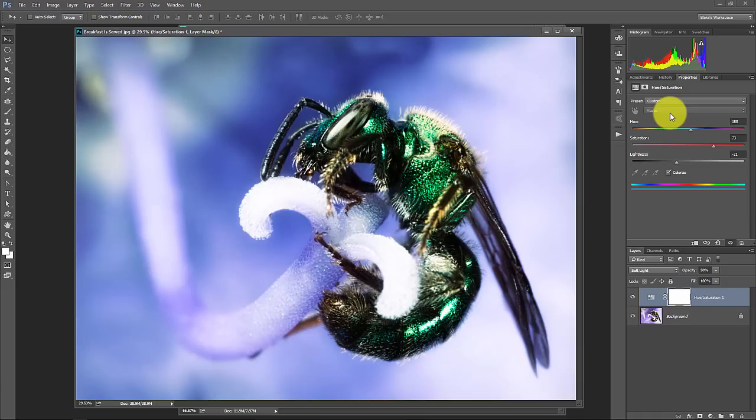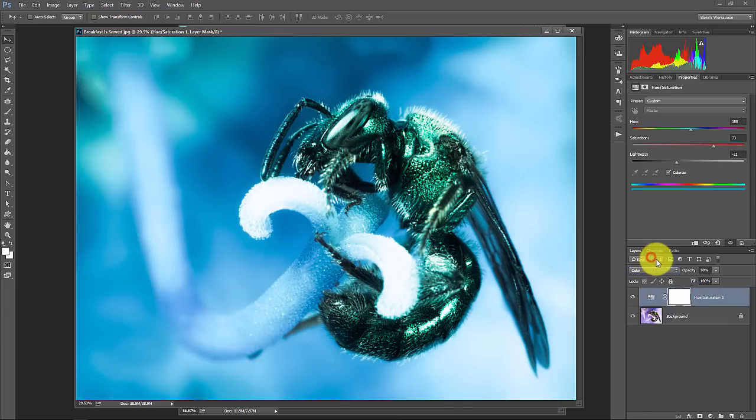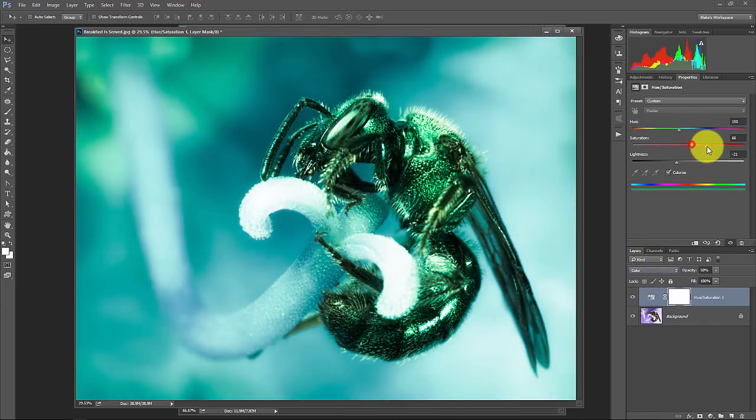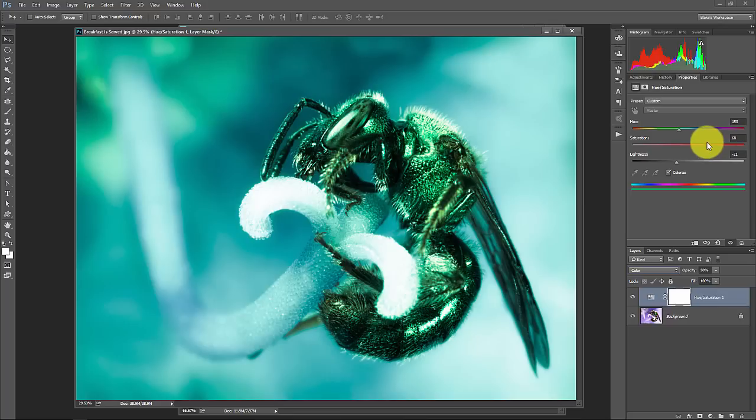So experiment with this stuff. You don't have to just use soft light. What happens if we go down here and we use color? We can get some pretty interesting results. So experiment with the hue saturation adjustment layer. Next to the curves adjustment layer, I think this is probably one of the most powerful tools in Photoshop. Tone for curves, color for hue saturation and lightness.